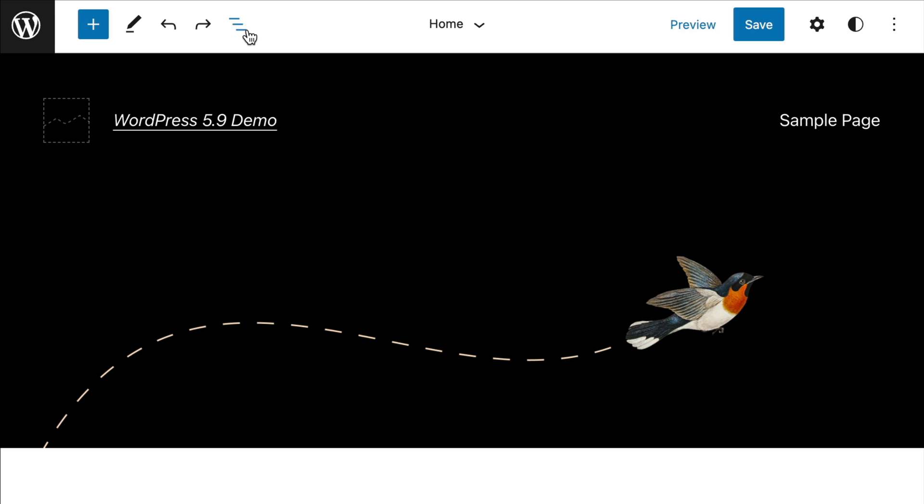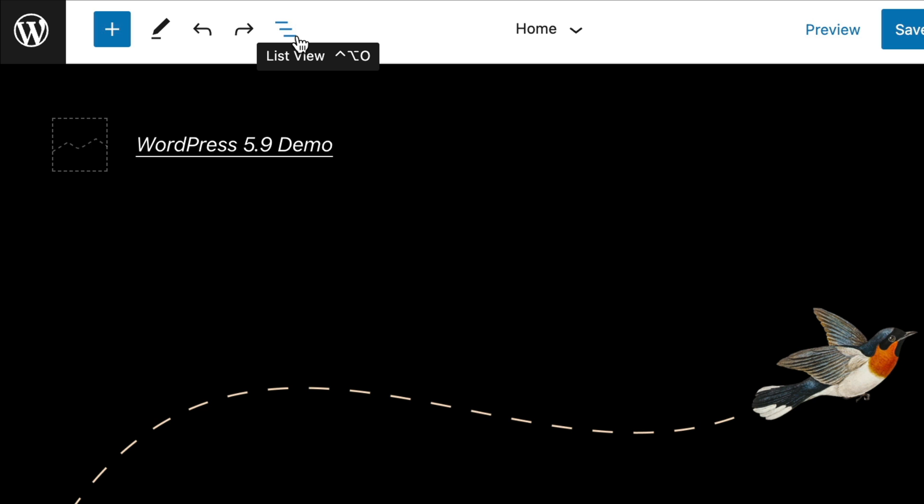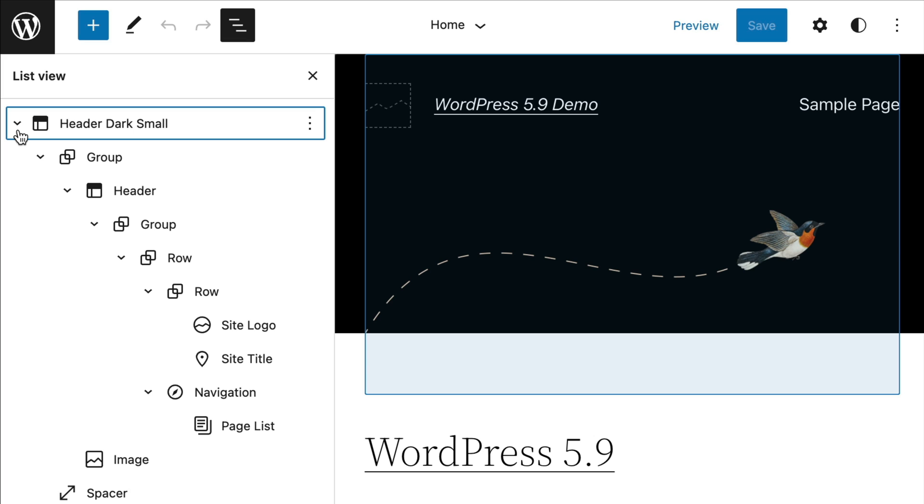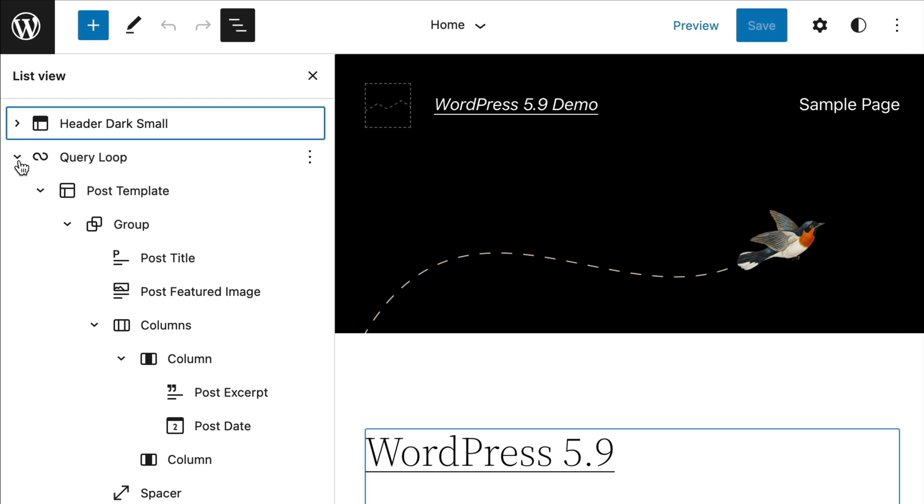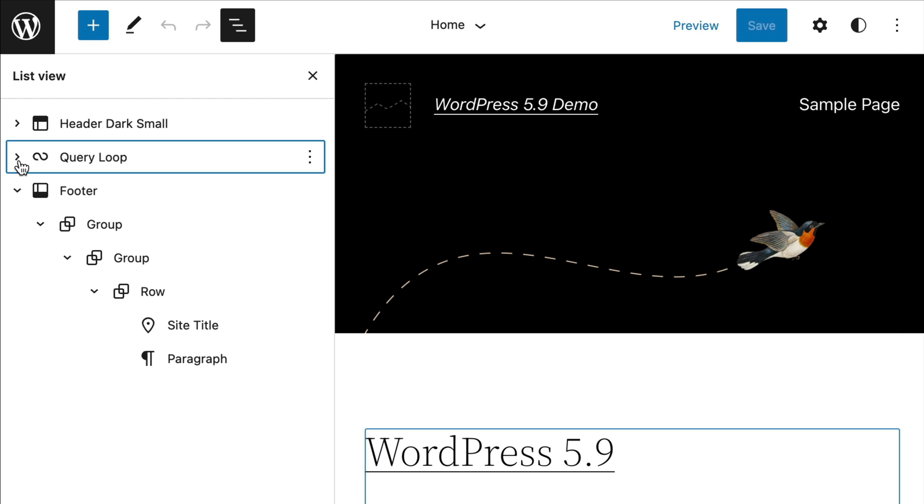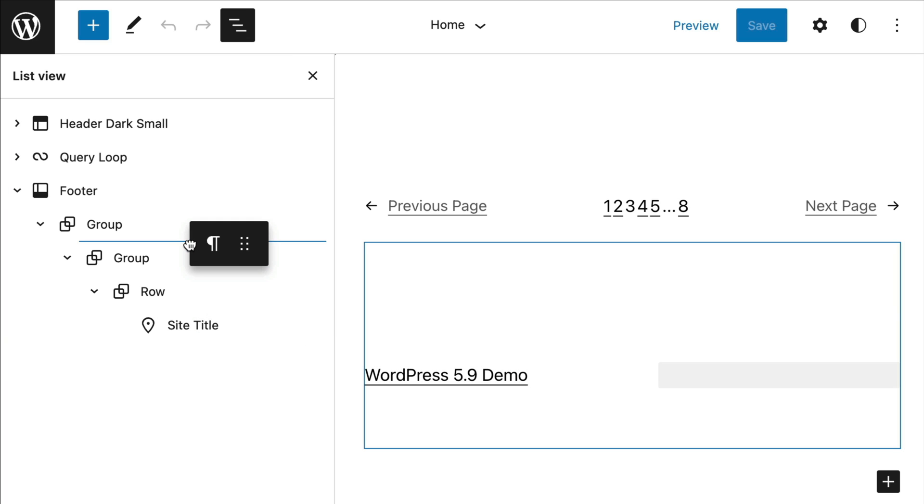You will also now be able to do more within list view in WordPress 5.9. In the top navigation, if you click here on this button with three horizontal lines, it will open up the list view and we can click here to easily collapse the list view sections or click and drag any item to move it up or down.